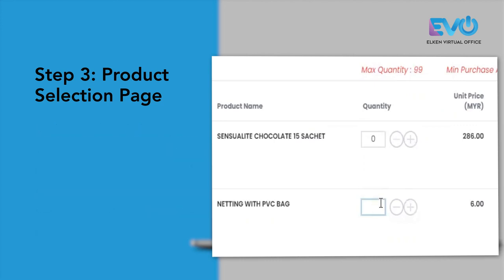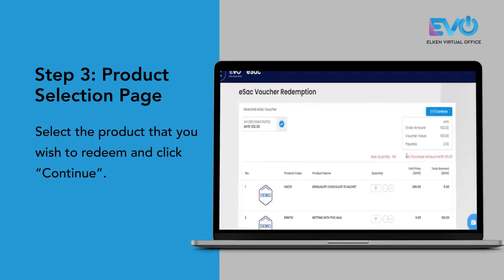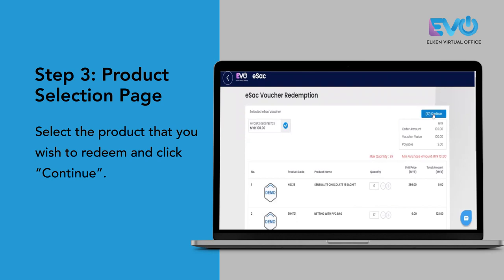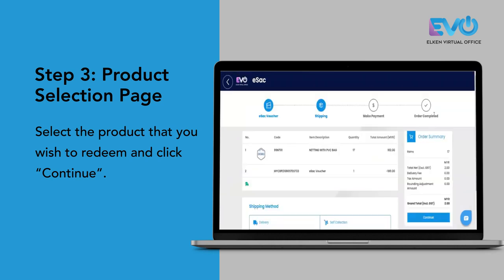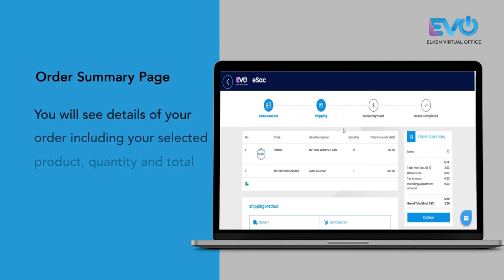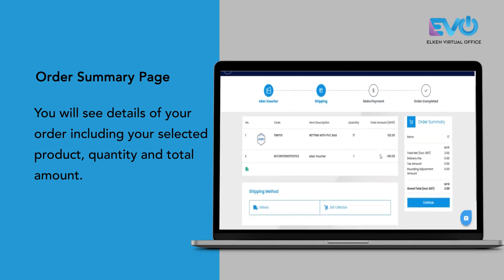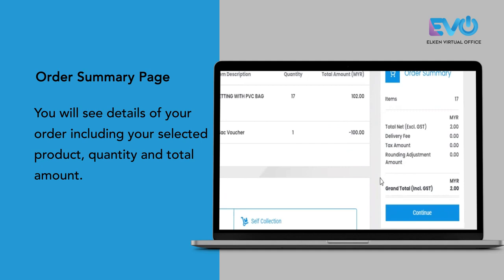Select the product that you wish to redeem. Once you've selected the product, click continue and it will direct you to the order summary page. From the order summary page, it tells you what product you have selected, the quantity, and how much is the total amount. Under the grand total, it tells you how much you have to pay for this redemption.